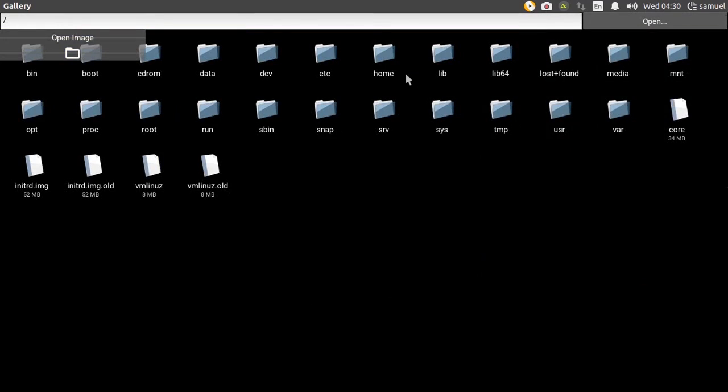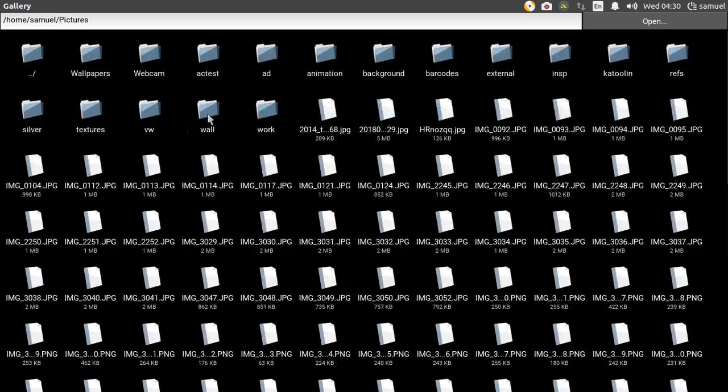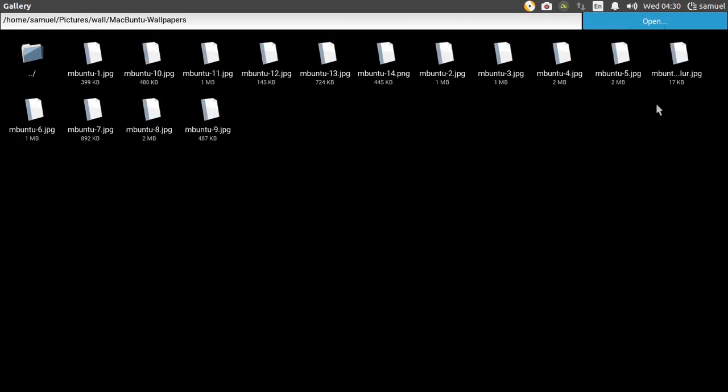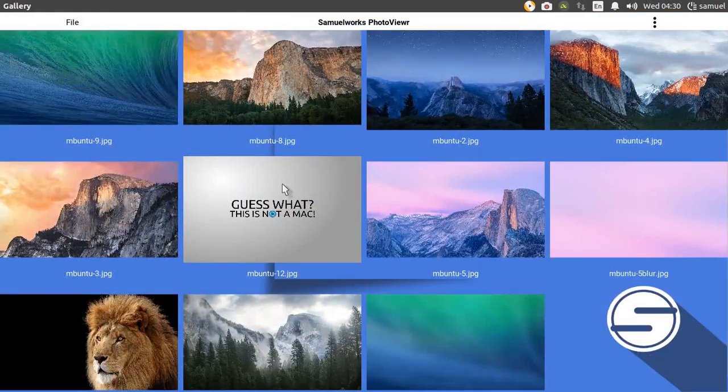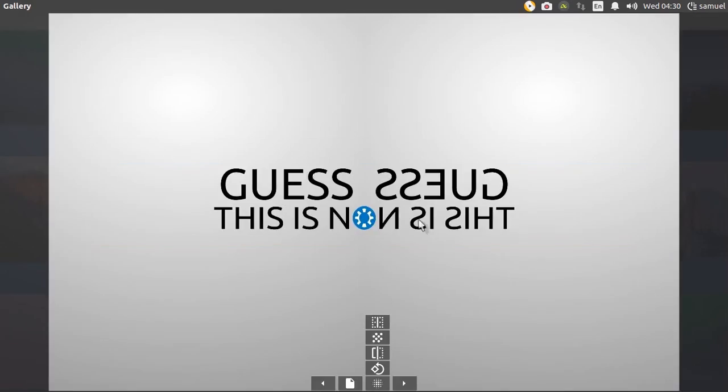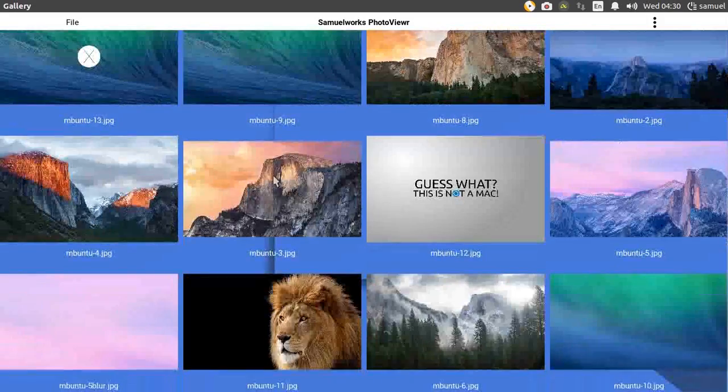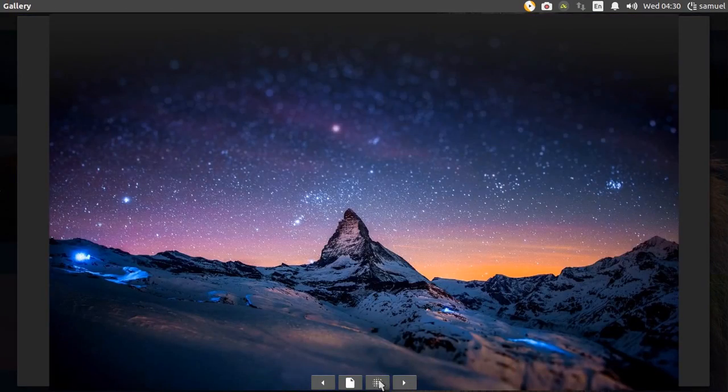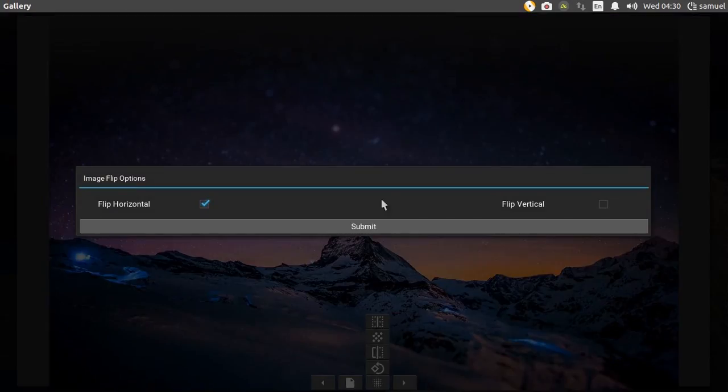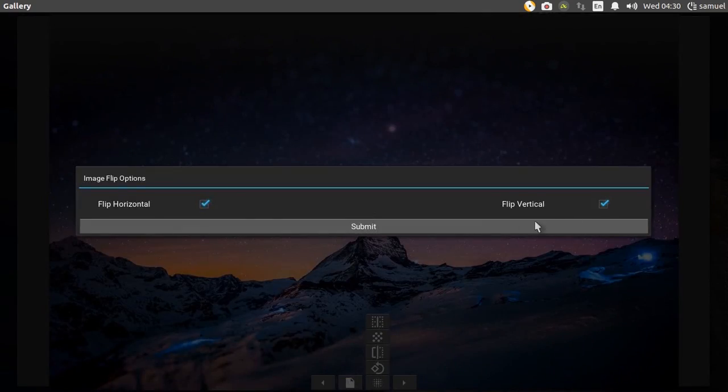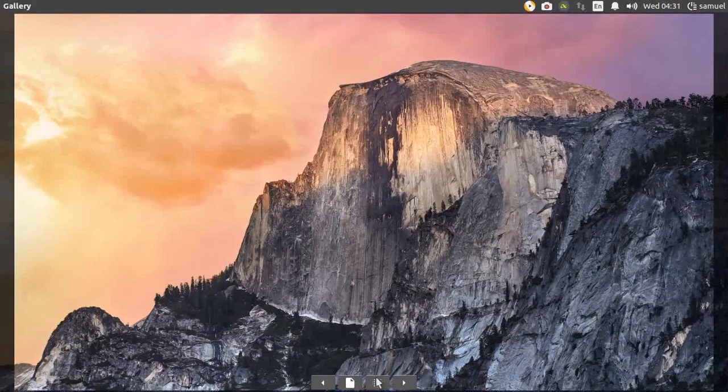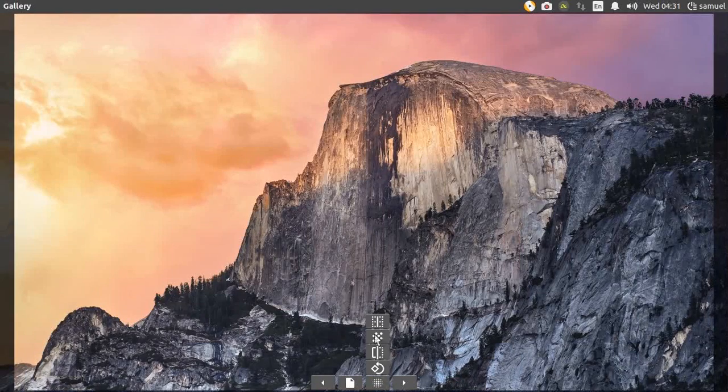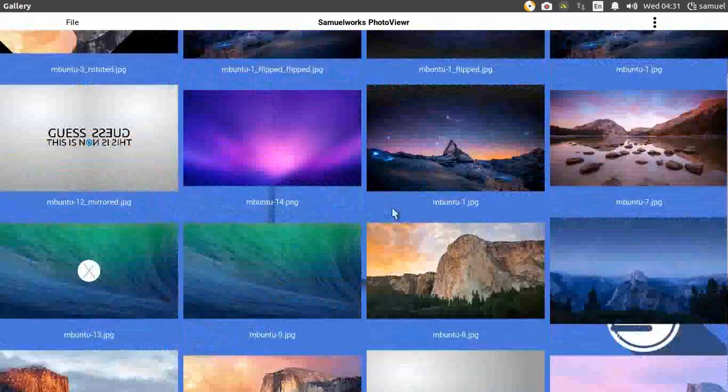We'll also create a photo gallery application that lets you view either a single image on your disk or a whole folder of images. The program also allows you to perform basic image operations on individual images like rotation, flipping and some effects like mirroring and burning an image.